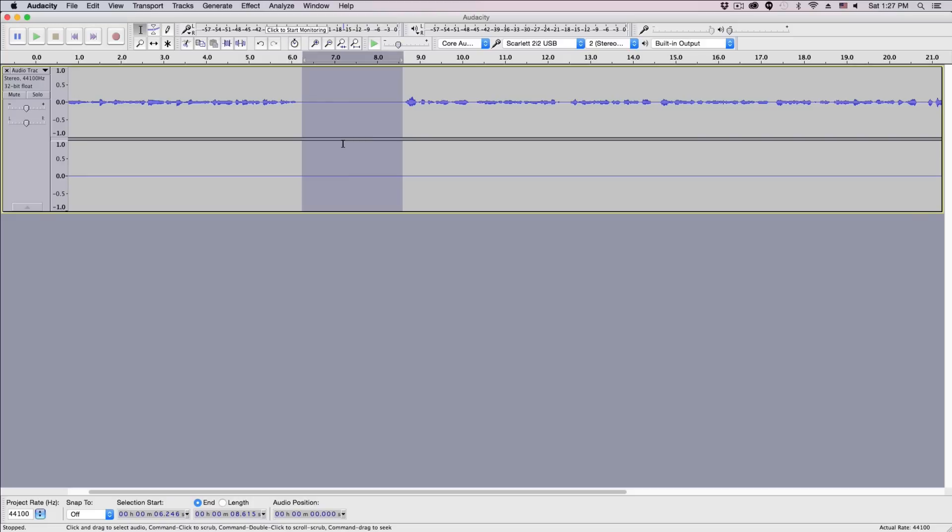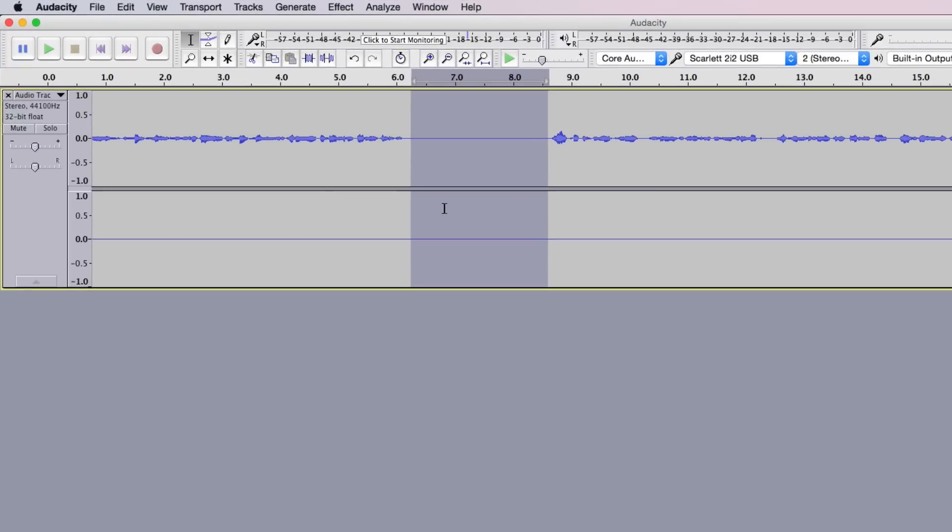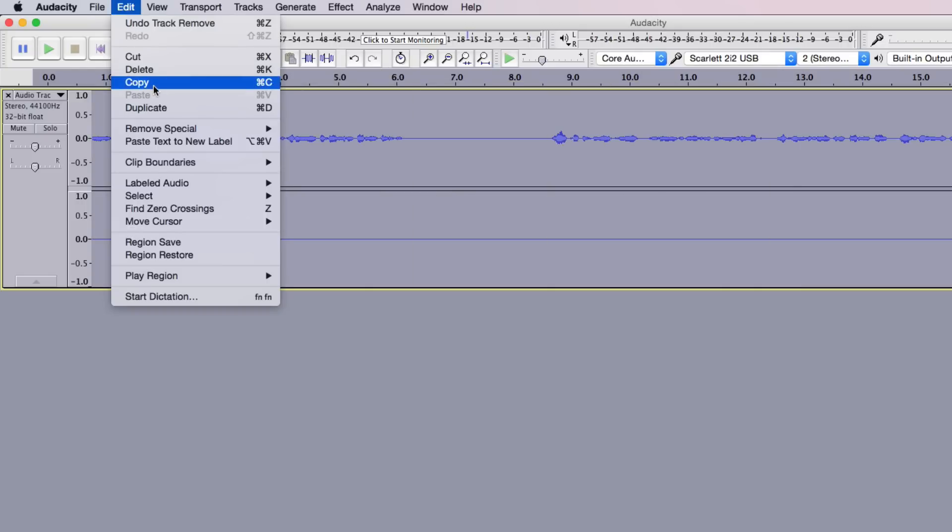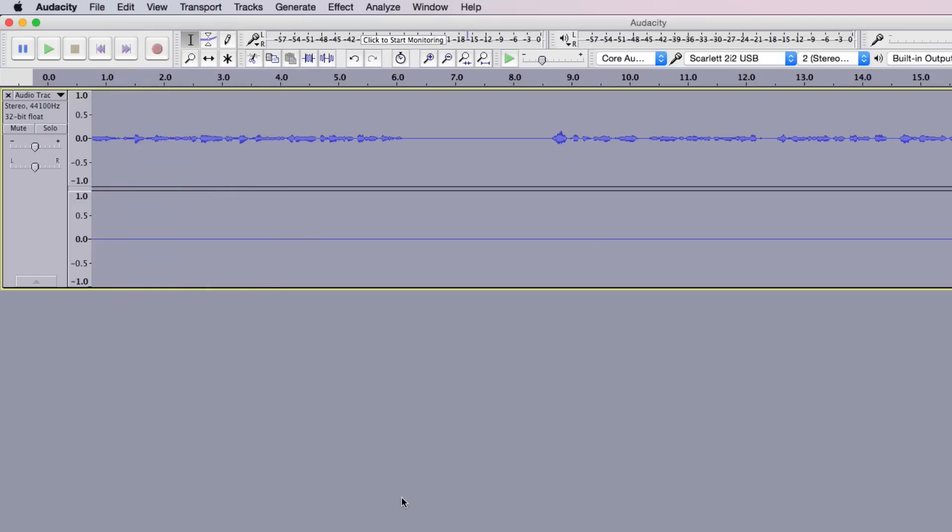And the next thing you're going to want to do is select the whole audio file. So go ahead and hit Command or Control A on your keyboard, or go up to Edit and then go down to where you see Select All.